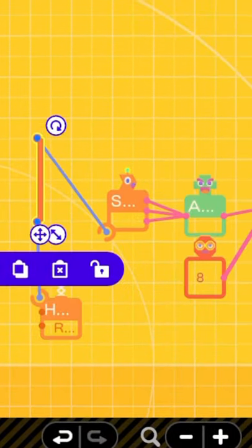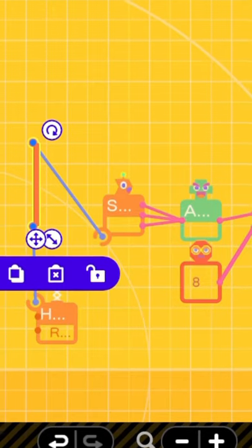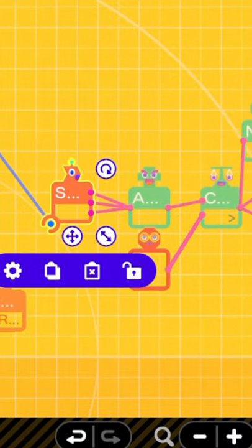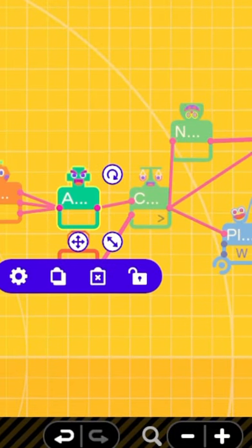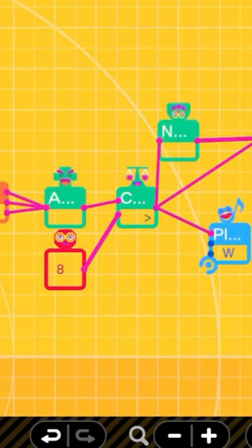We'll start with the right hand nodon attached to a box with these dimensions. Run through a speed sensor. All three outputs go through an absolute value into a comparison.